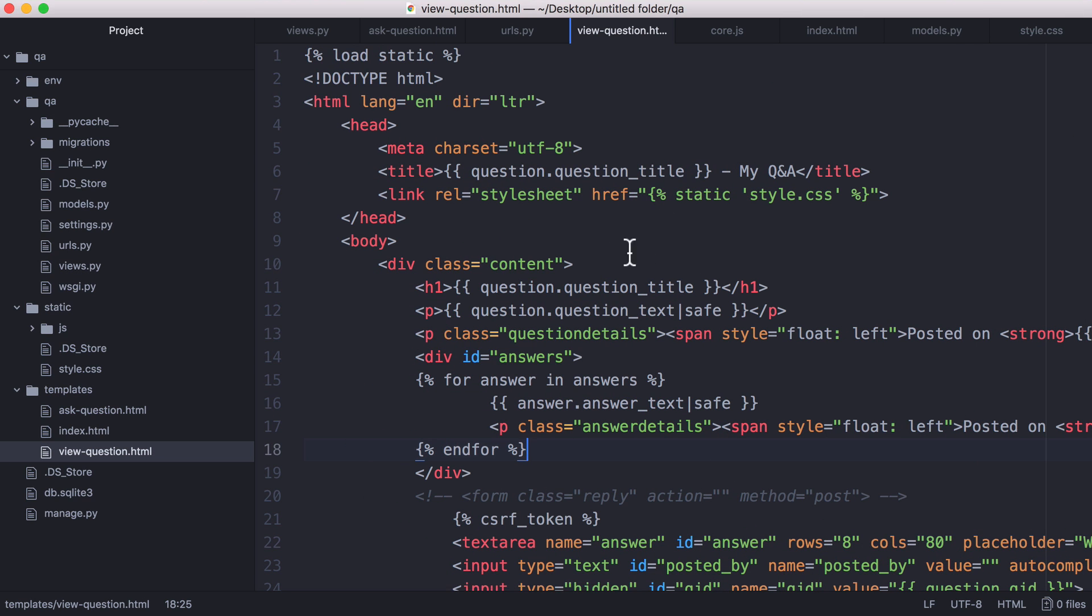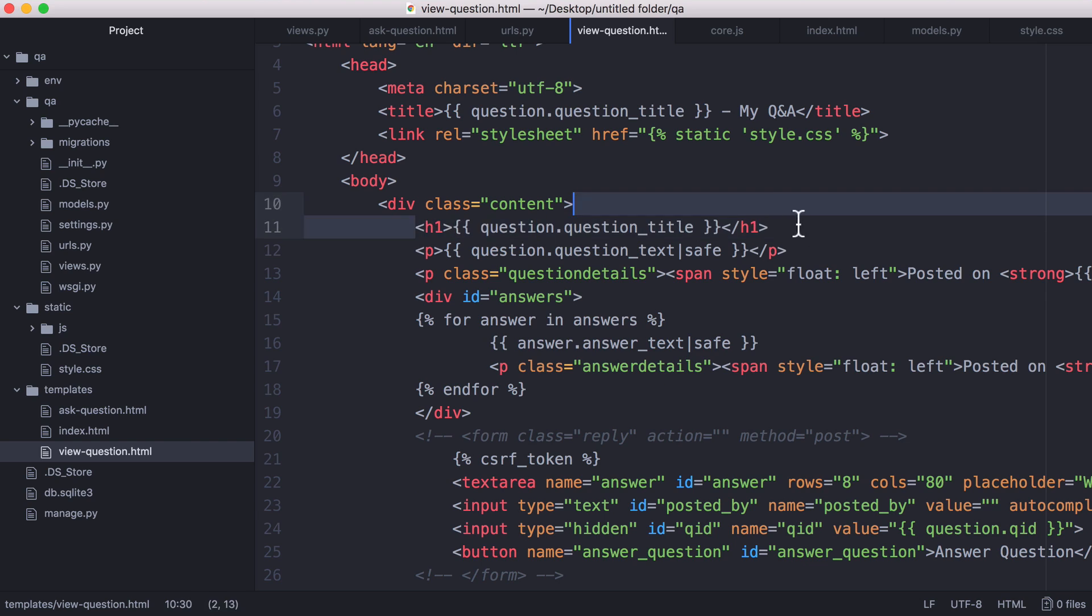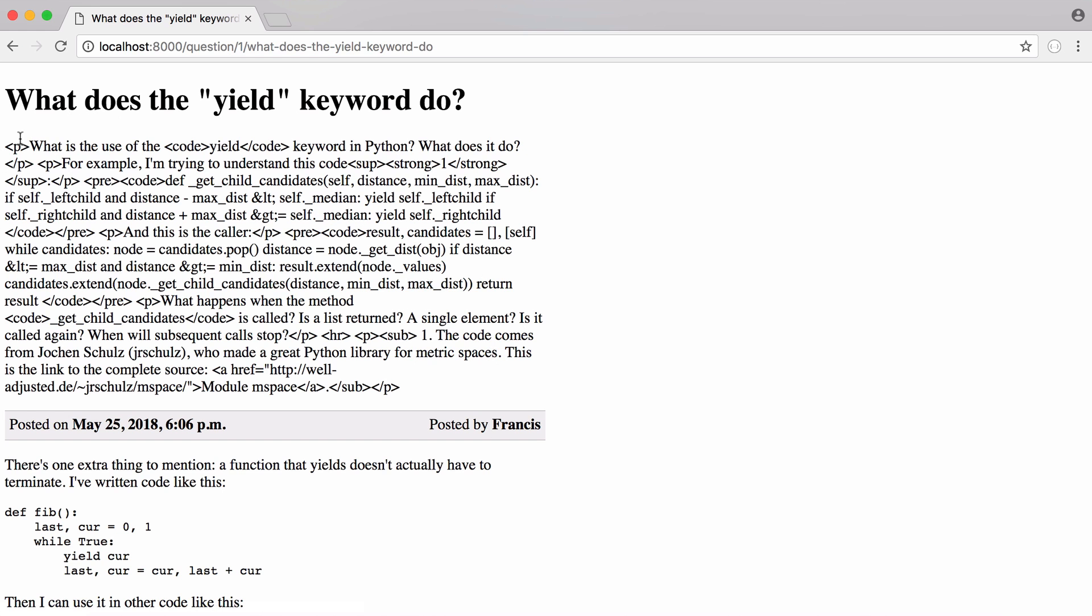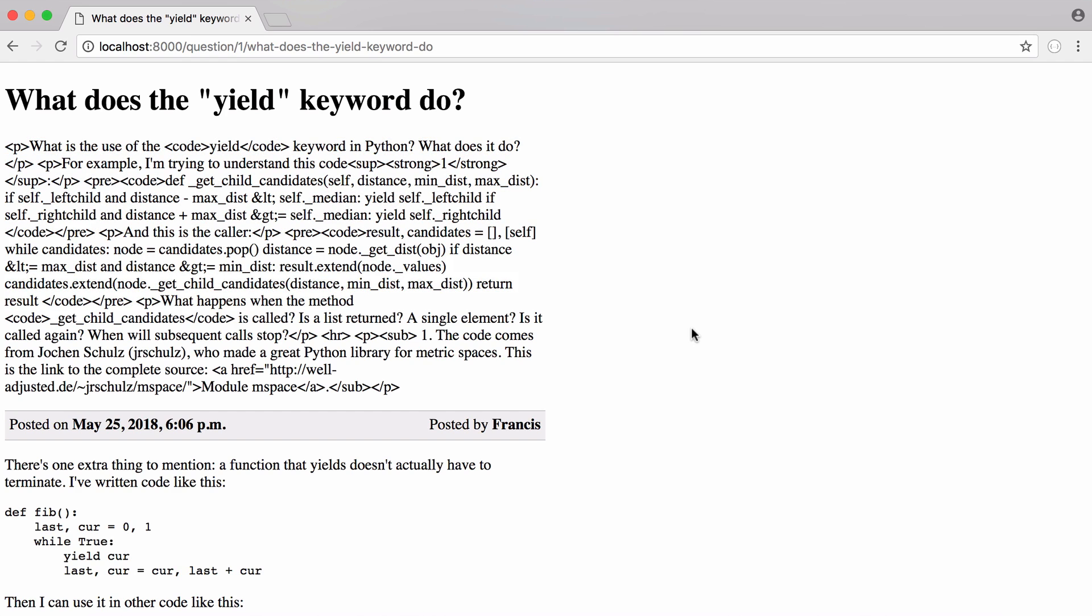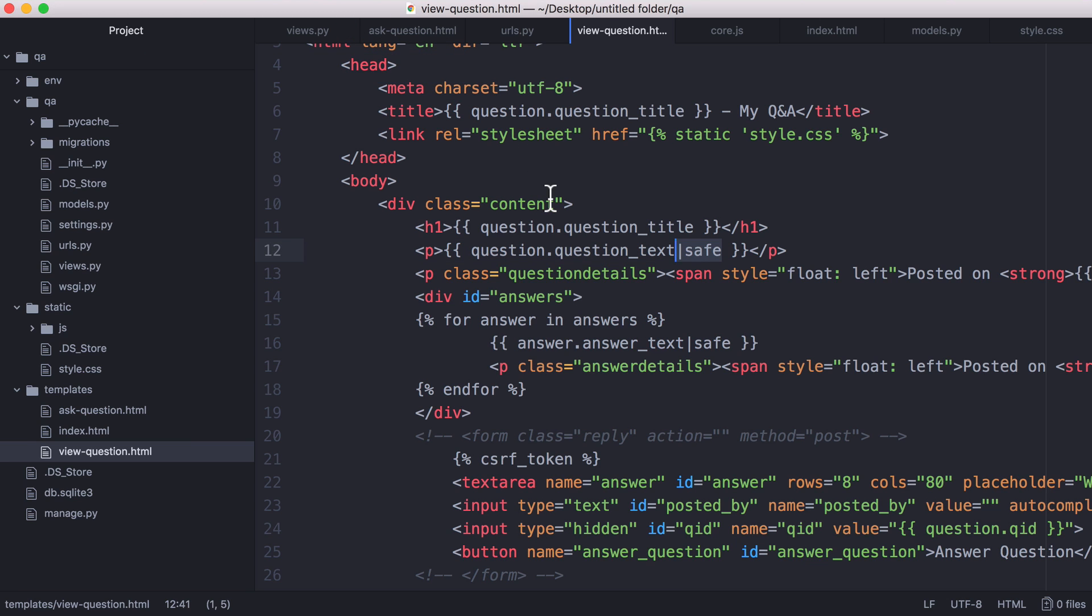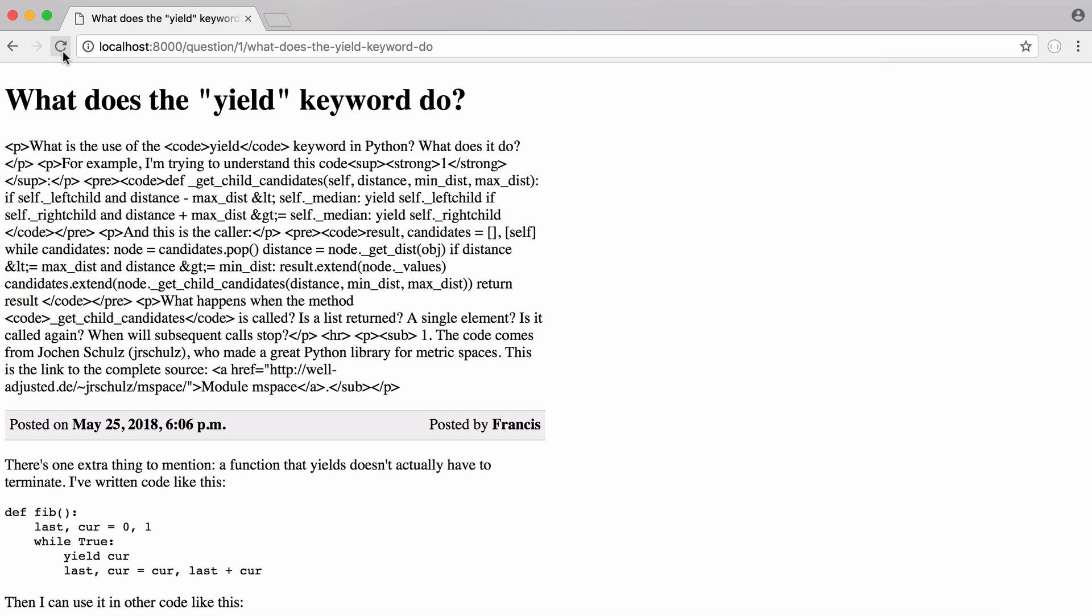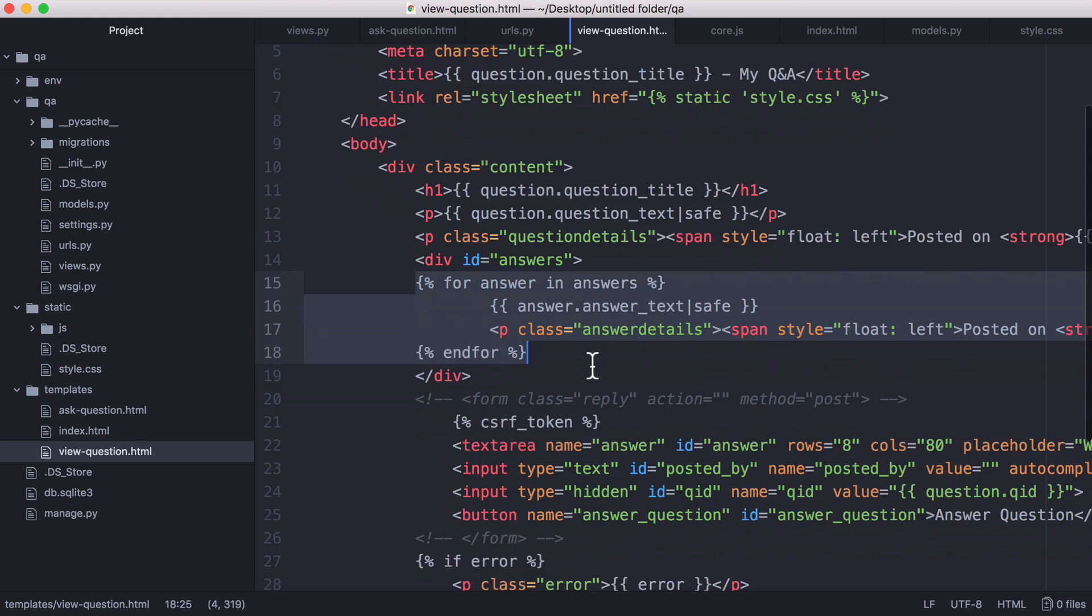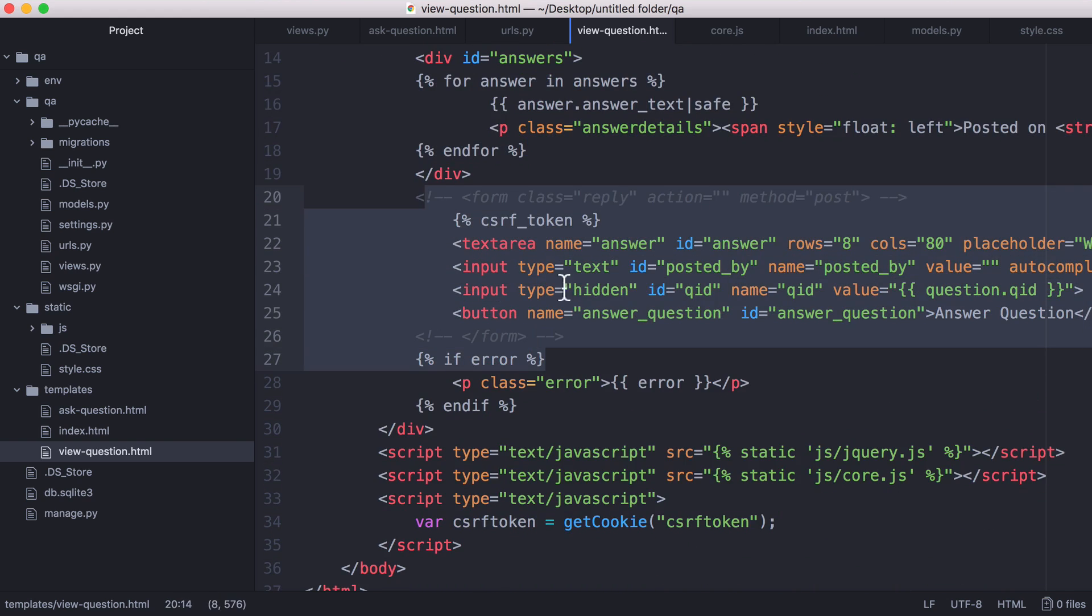So view question is how we view our questions and what we do is we print out our question's title and the question's text and we have this special safe keyword which stops Django trying to escape the HTML. If I turn that off you can see Django has escaped all of our HTML code and it's not formatting correctly. So because we've used that bleach library to make sure our HTML is safe we can say to Django that it's safe and it doesn't need to do anything to it. Next all we do is we print out all of our answers and we have our form for answering questions.